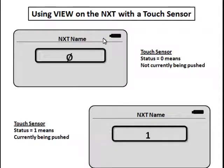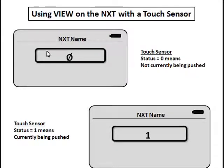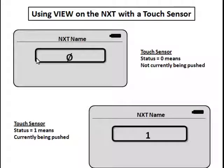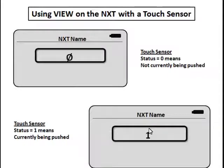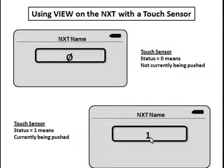You'll get your battery command up there, the name of your NXT right there, and in this window, if you've selected touch sensor and you've selected the correct port, it'll show either a zero or a one. If the touch sensor is not currently being pushed, it should show a zero. If it is being pushed, it'll show a one.